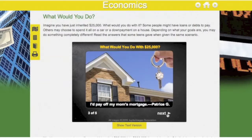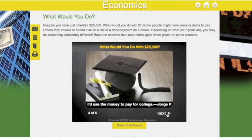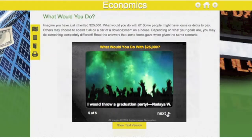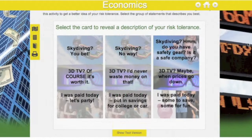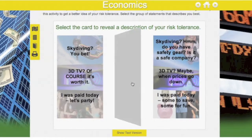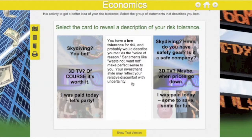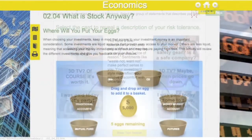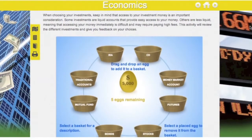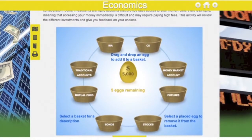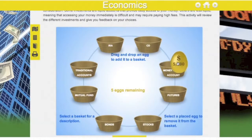In this course you will recognize examples of economics in your daily life. You will see how the economic choices of larger groups, like businesses and governments, affect you and others. As you progress through the course, you will recognize that the costs and benefits of choices connect individuals and groups around the world.